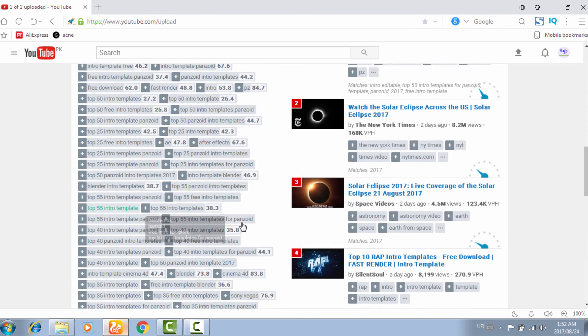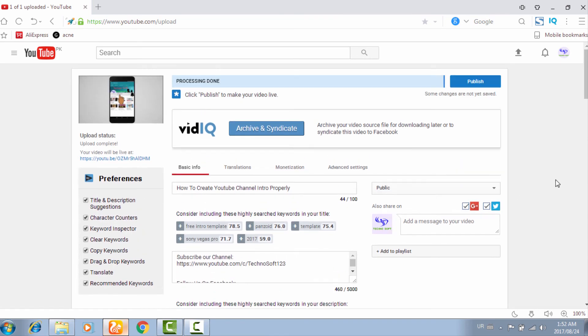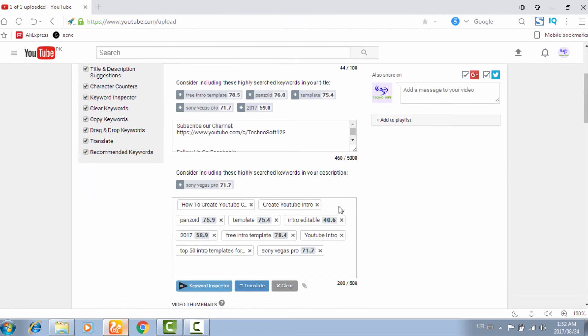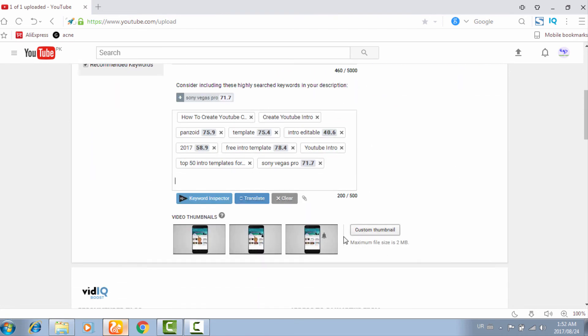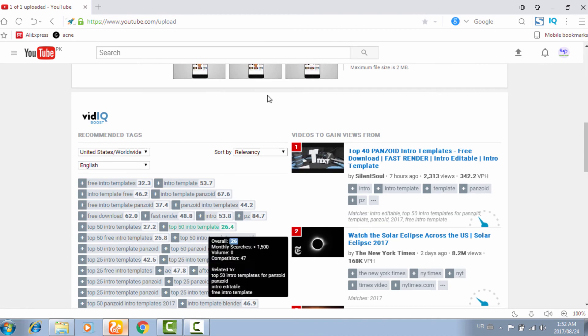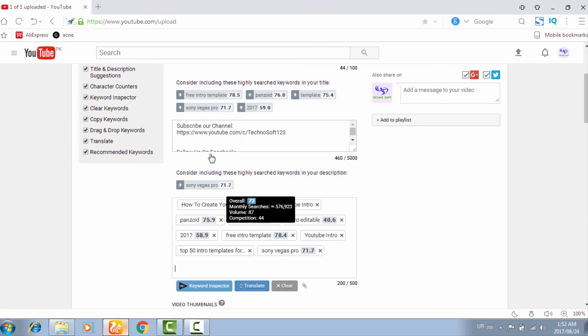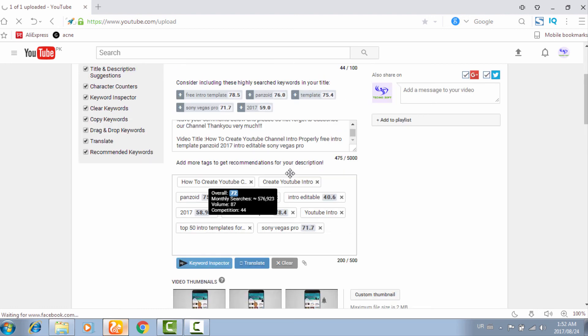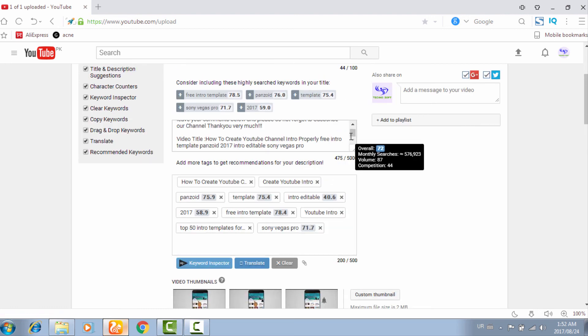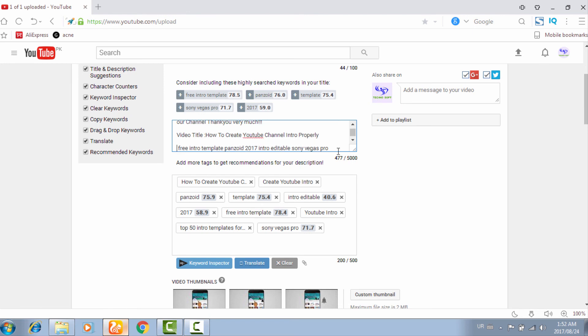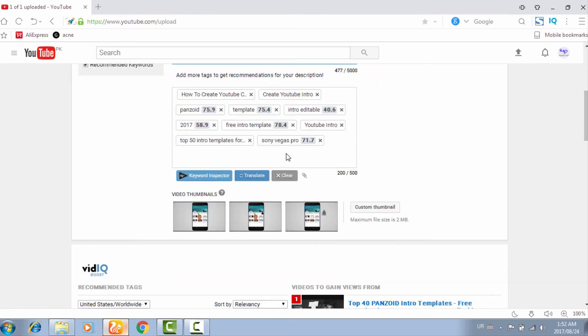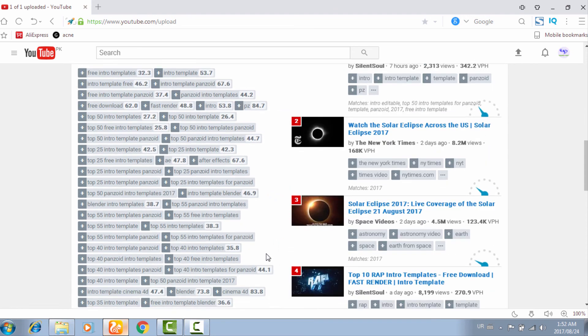In this way you can easily rank your YouTube videos properly. Make sure while uploading your YouTube videos, after video quality, you have to set your custom thumbnail, and your keywords must be related to your video title. You have to put the keywords in the description of your videos also. It's showing me keywords like here, 'free intro template,' and these are all keywords. This way you can rank your YouTube videos by using VidIQ boost properly.